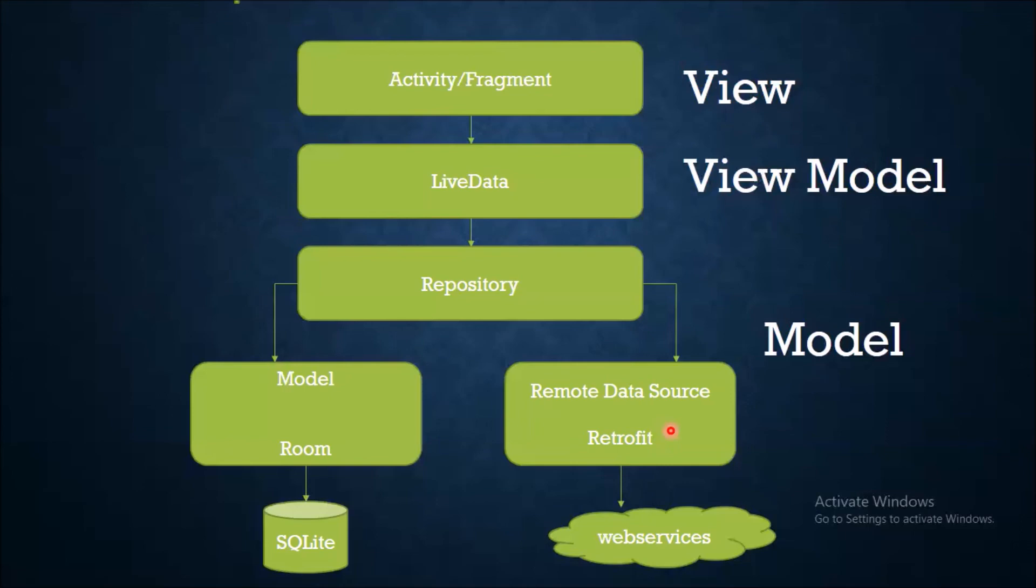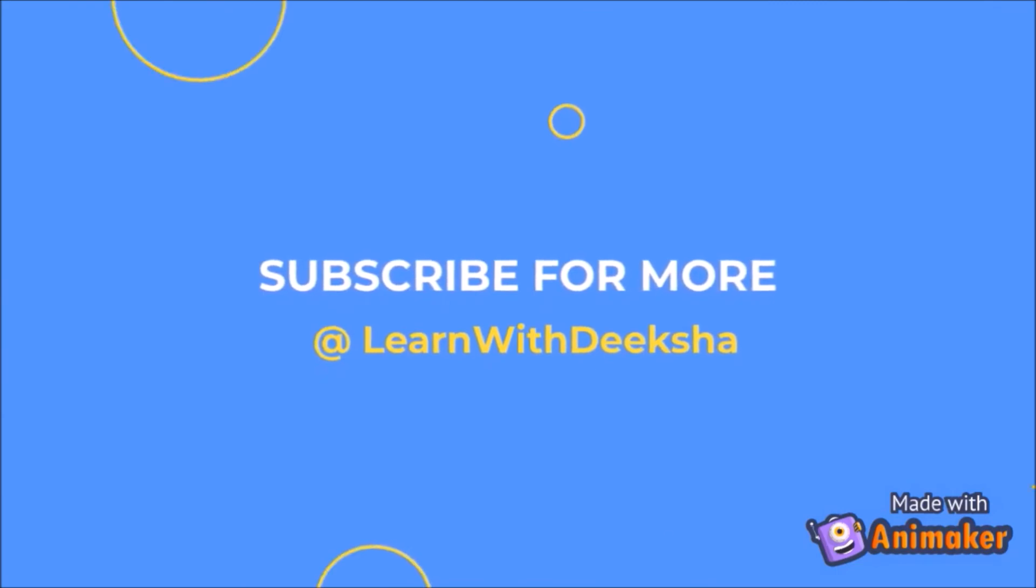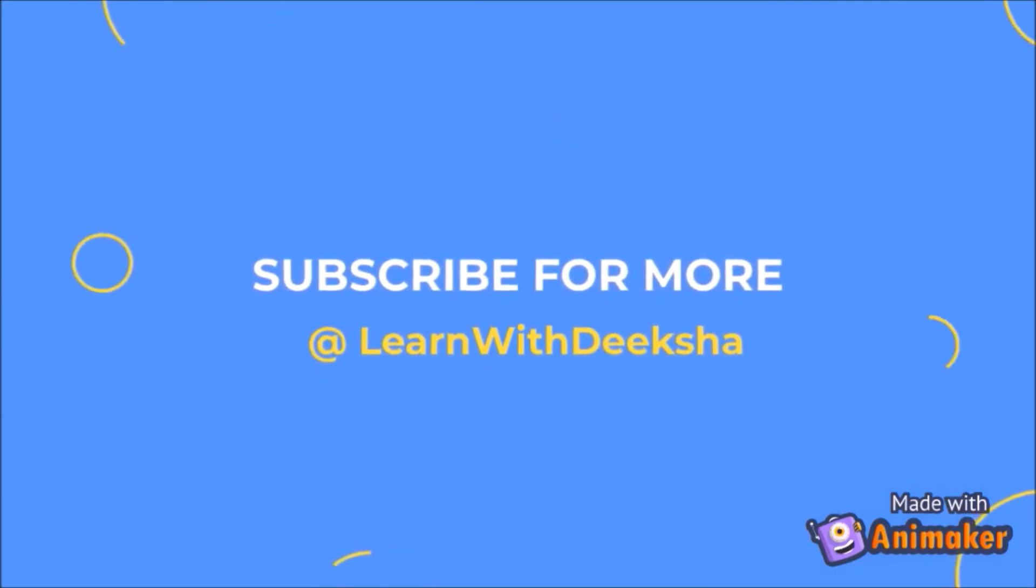Thank you for watching my video. Please like and subscribe my channel and share your feedback in comment section. Thank you.